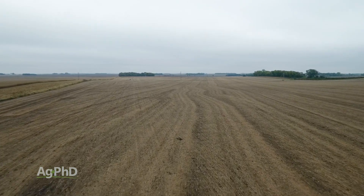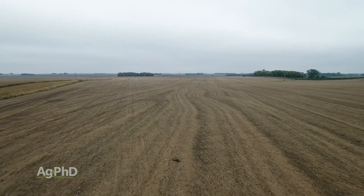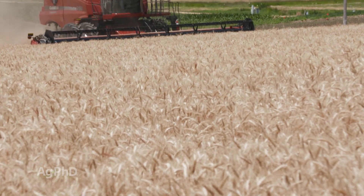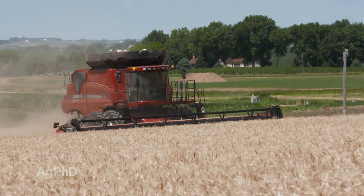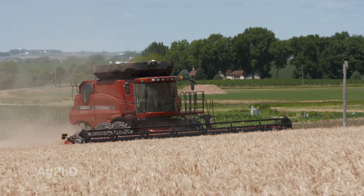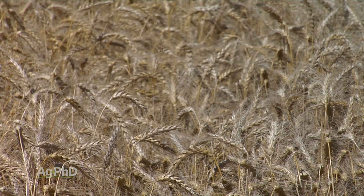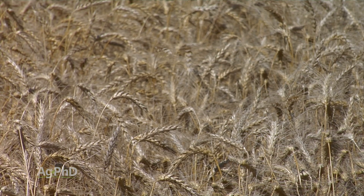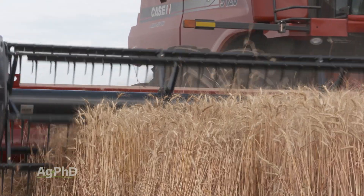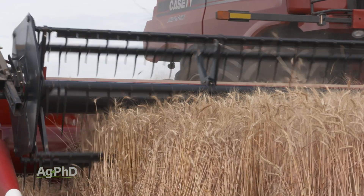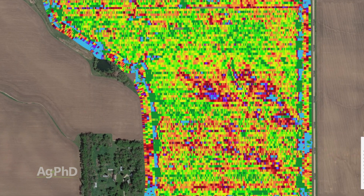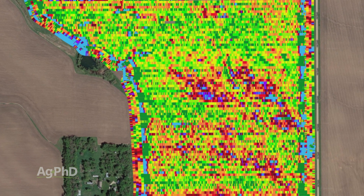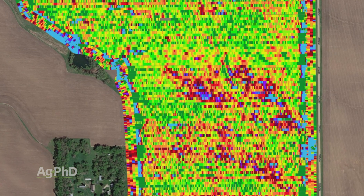Look at it this way — if your yield monitor data says you had 100-bushel wheat across your entire field and there was never any variance, you might be able to get by with one sample for the whole field. But if you saw 60-bushel wheat here and 120-bushel wheat there, or 100-bushel corn here and 300-bushel corn there, you've got tremendous variance out there and you need to go to some smaller grids.